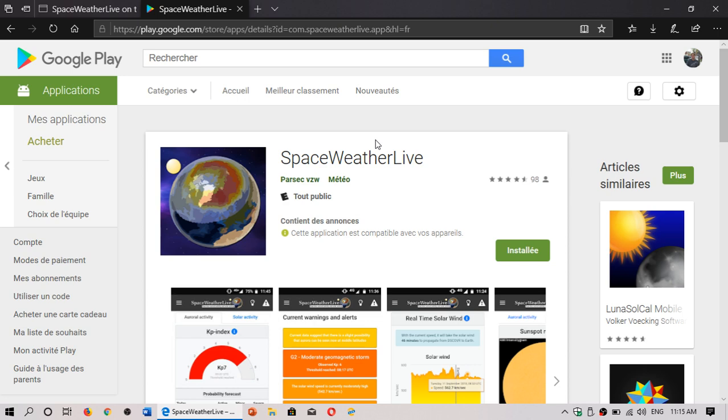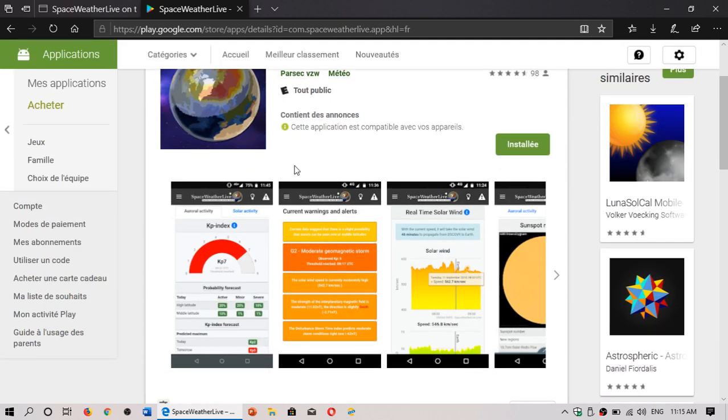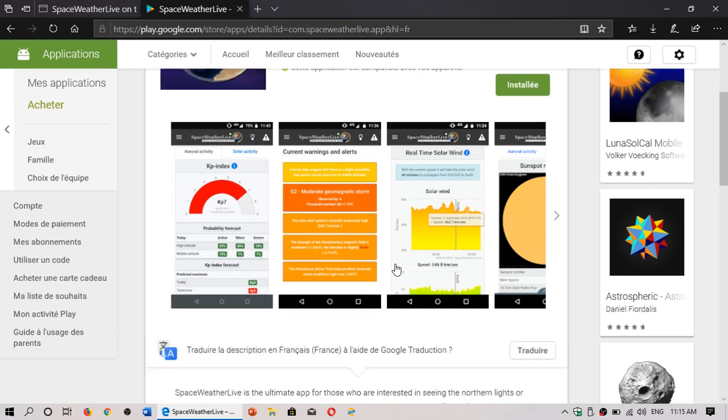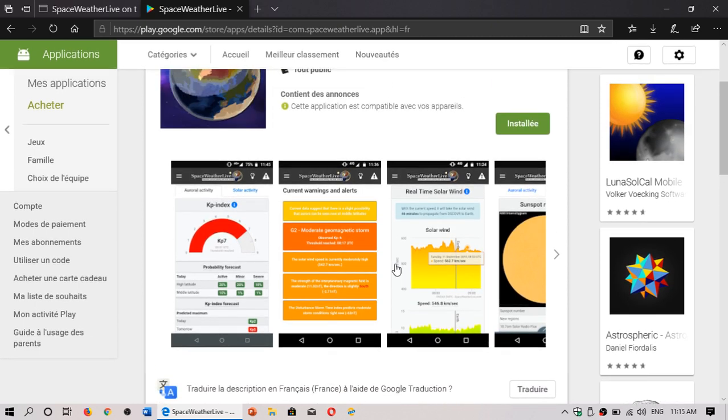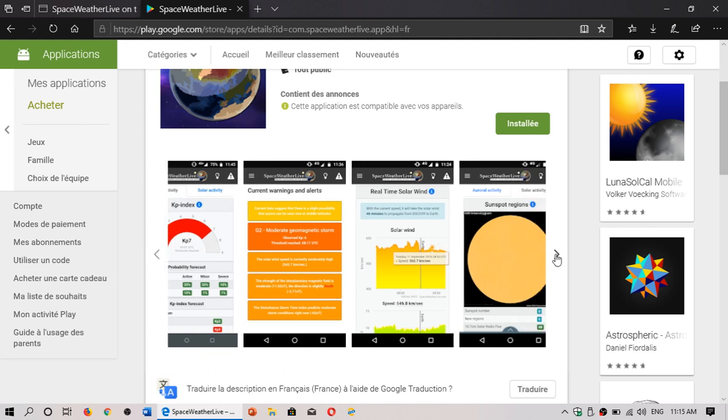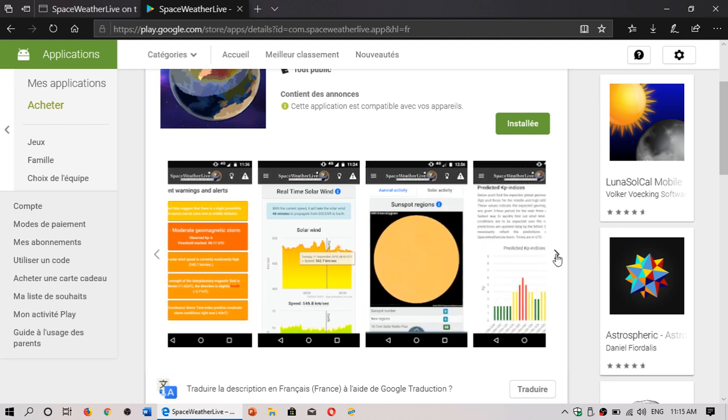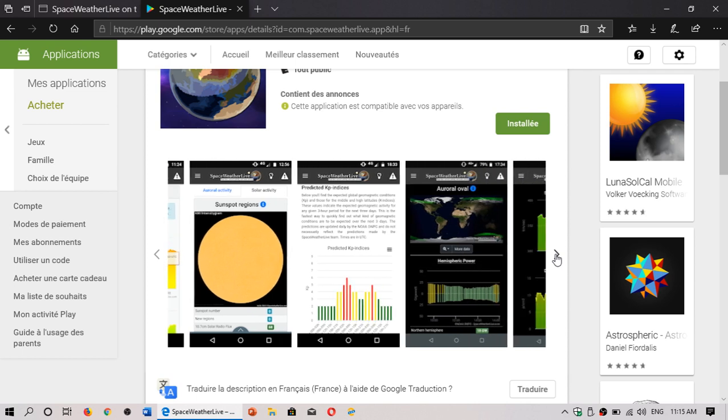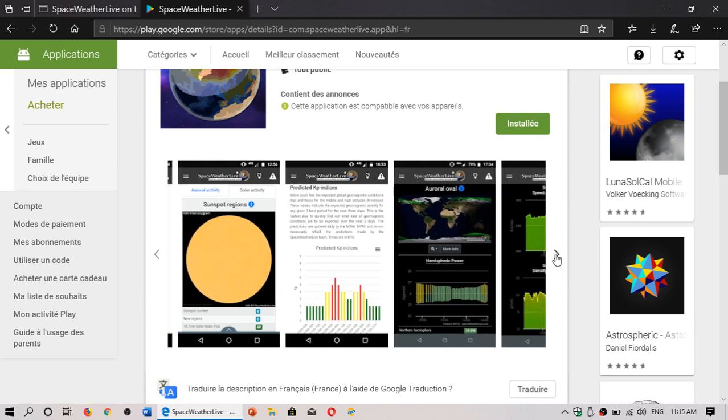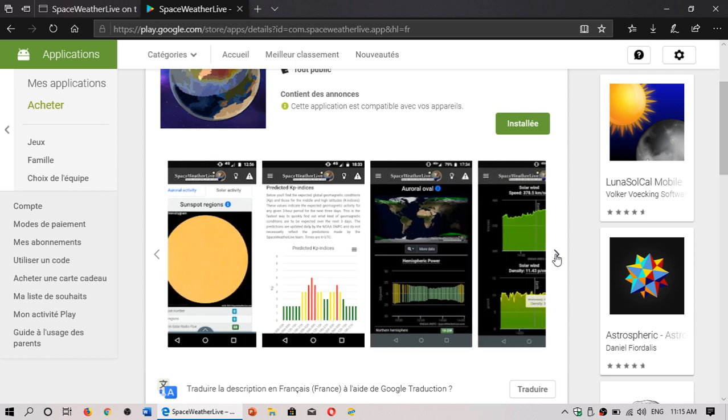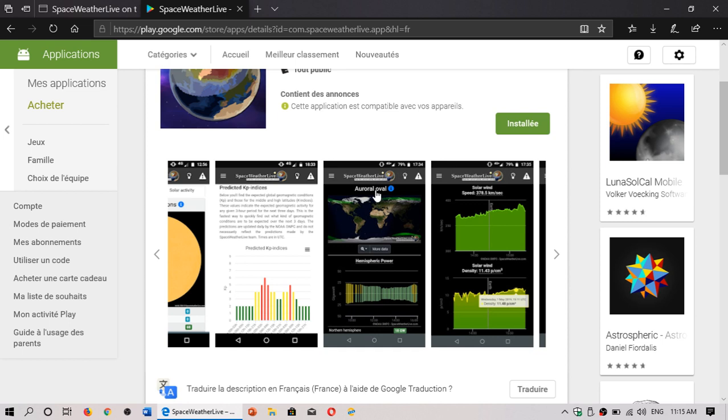Space Weather Live lets you see the K-index, lets you have all the warnings, you have the probability of forecast of activity, major, minor, severe. It's good also for those that like to see the northern lights because it will tell you the possibility and the chances of this happening. Real-time solar wind information, sunspot regions, you have K-index predictions, auroral oval map. That means you could see actually how big the auroras are and is there a chance you might see them tonight.